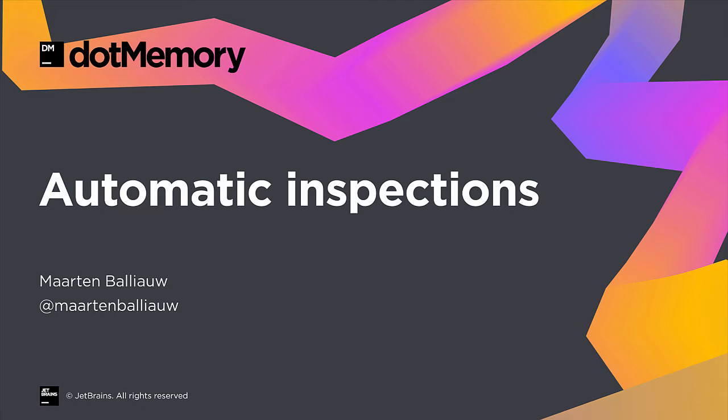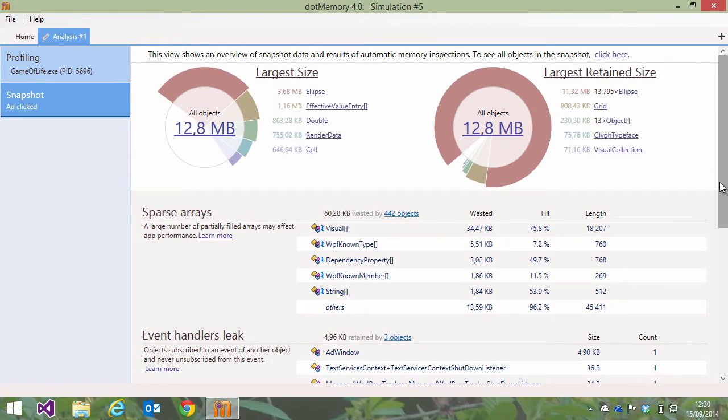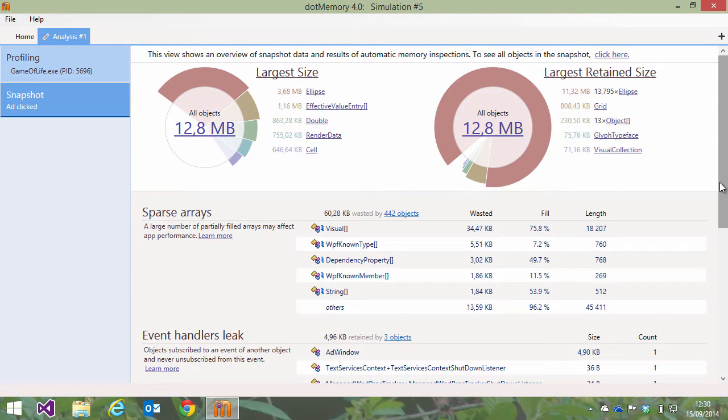One of the strengths of dotMemory is that it gives us an easy-to-understand overview of our application's memory usage. When opening a profiling snapshot, we can immediately see the results of several automatic inspections.